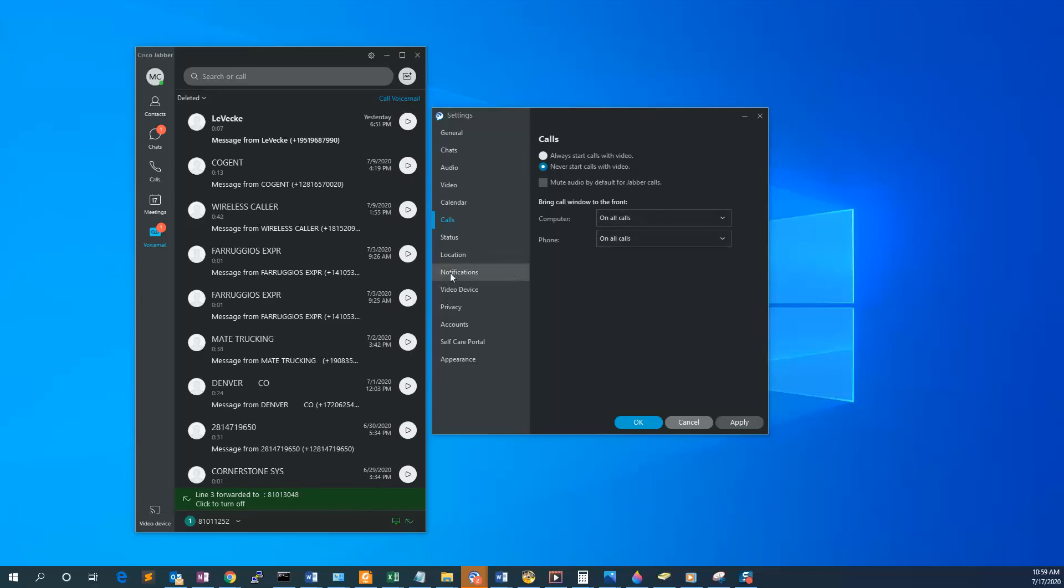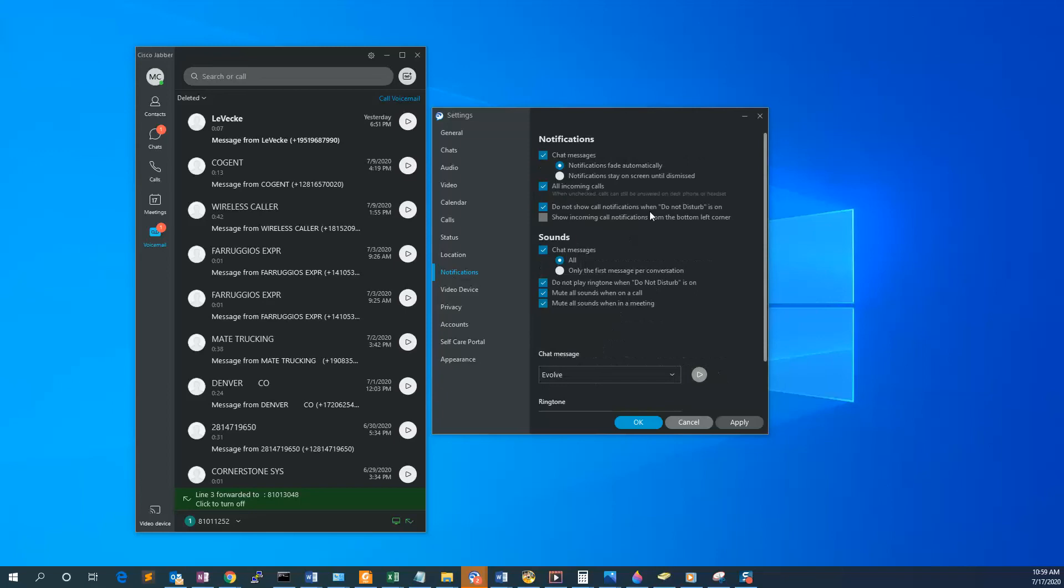Under Notifications, you've got various notification settings for chat messages, sounds, and calls. At the bottom, we recommend selecting 'Mute all sounds when on a call' and 'Mute all sounds when in a meeting.'